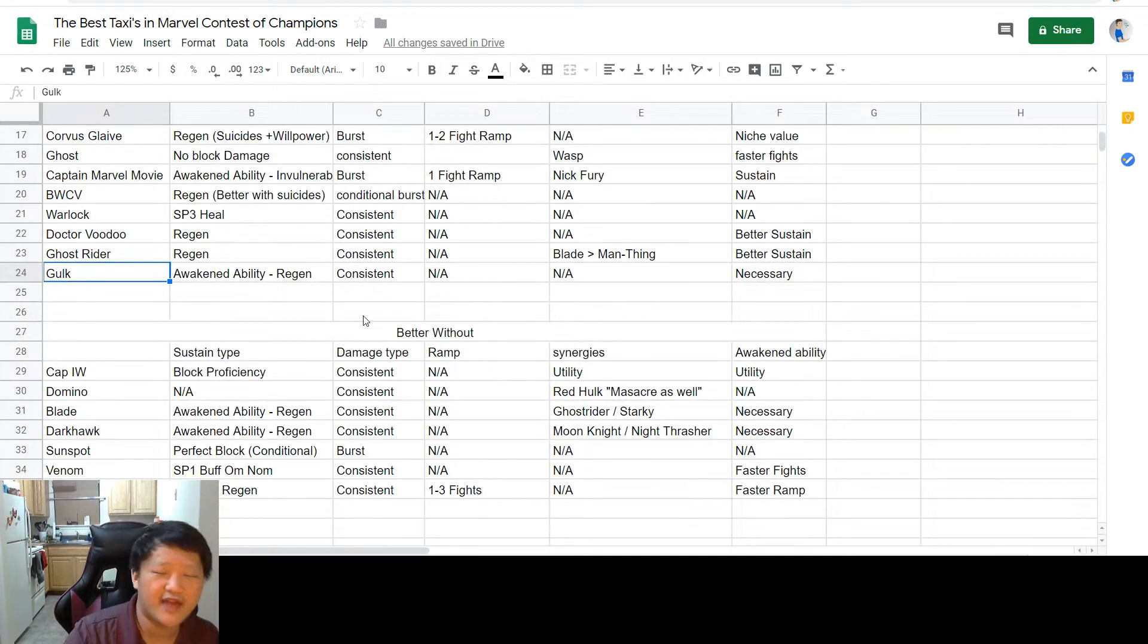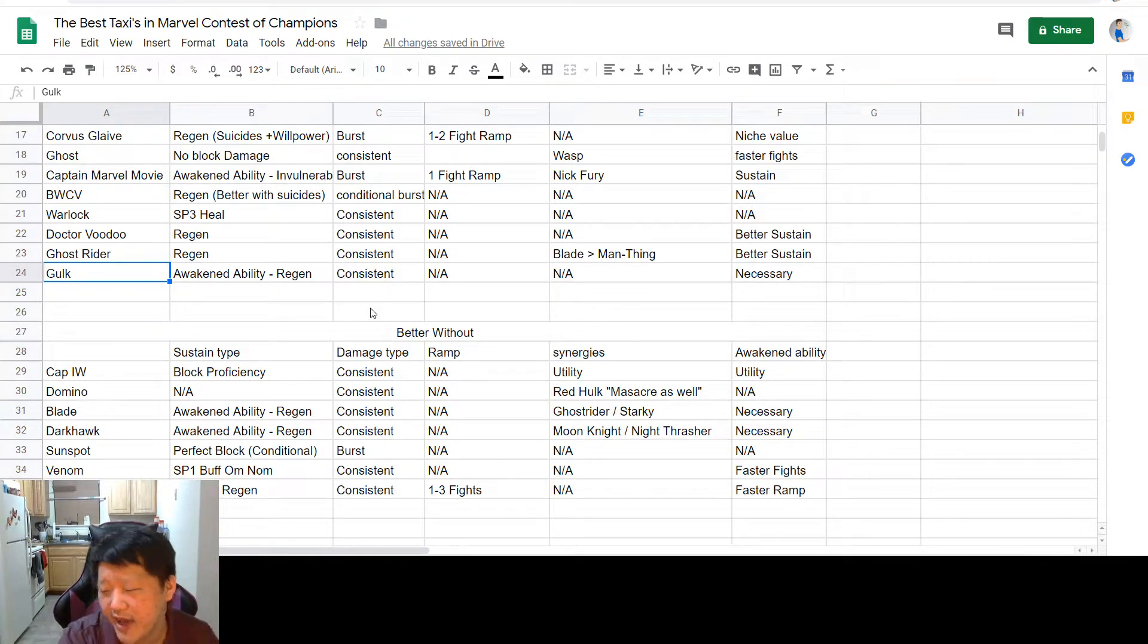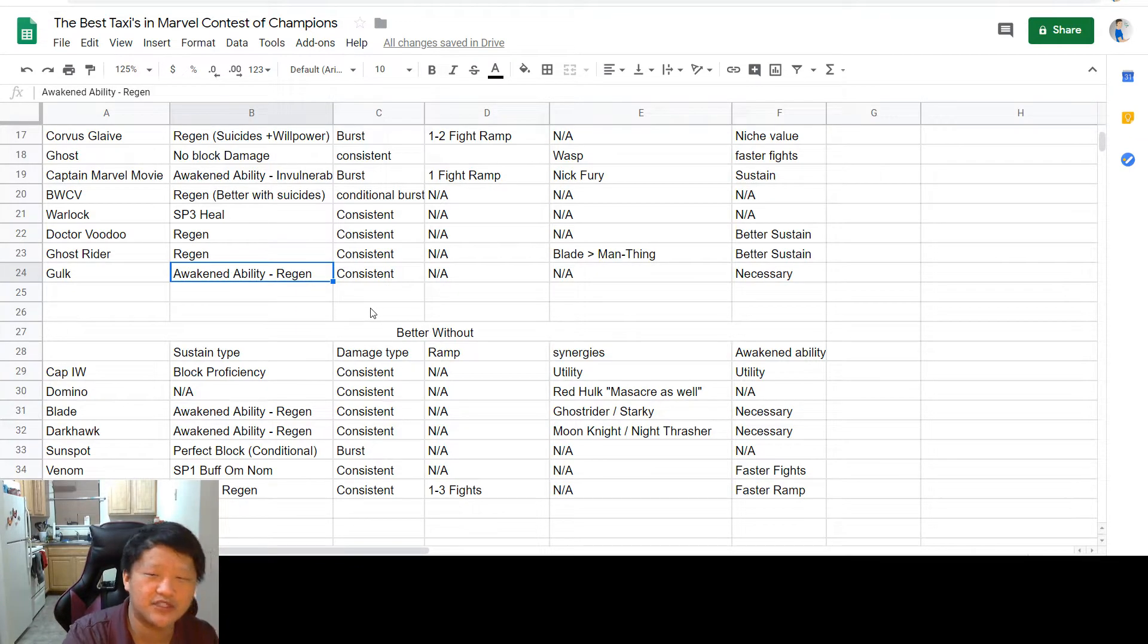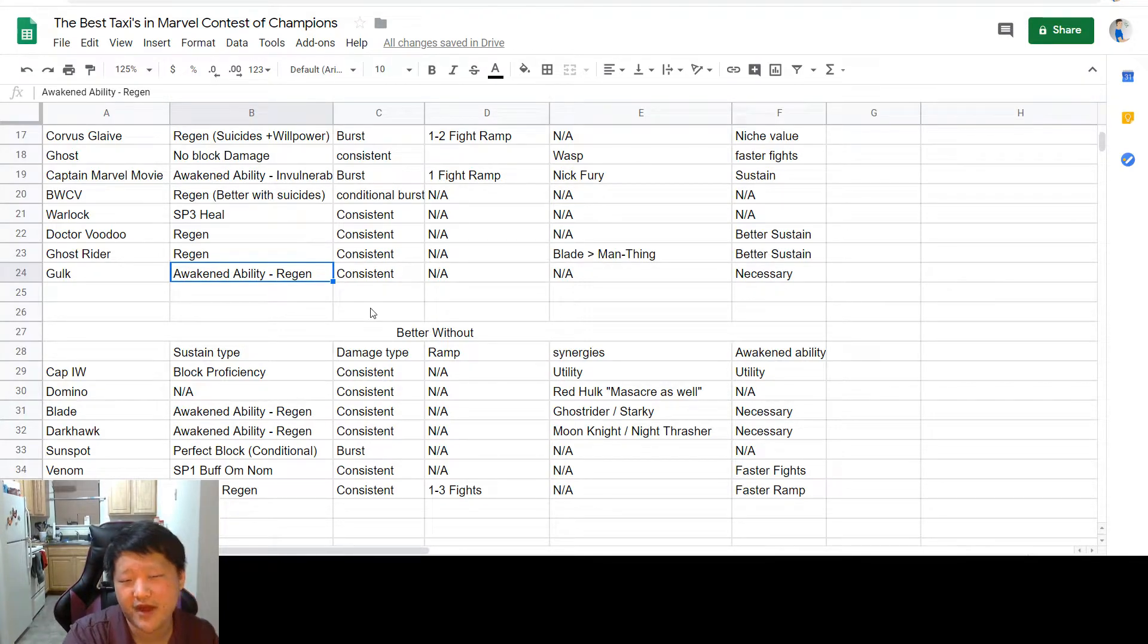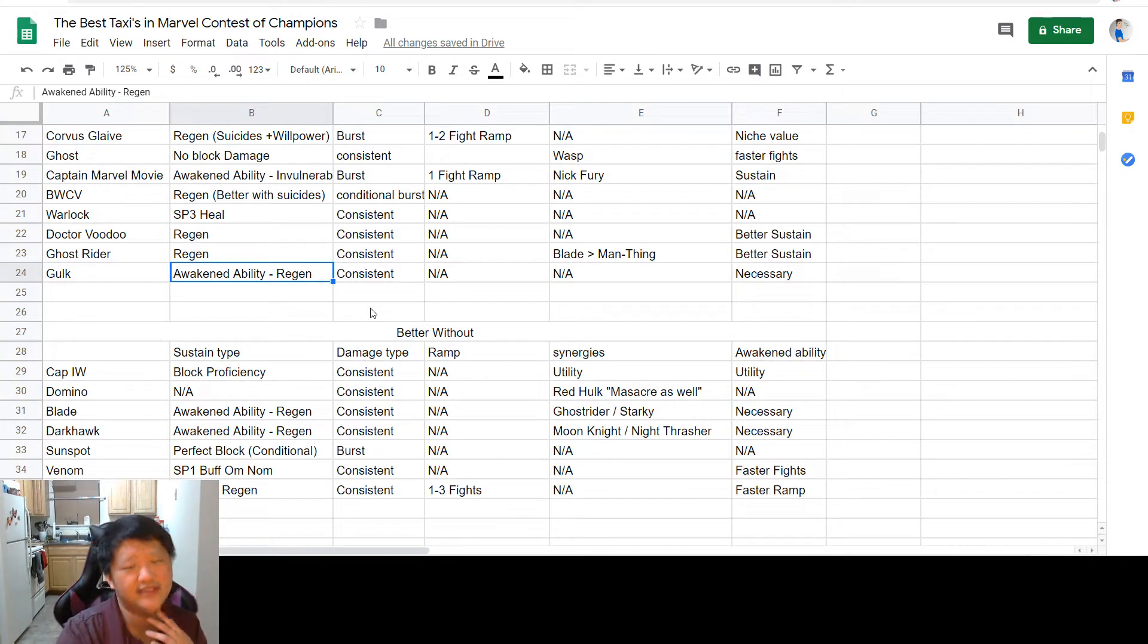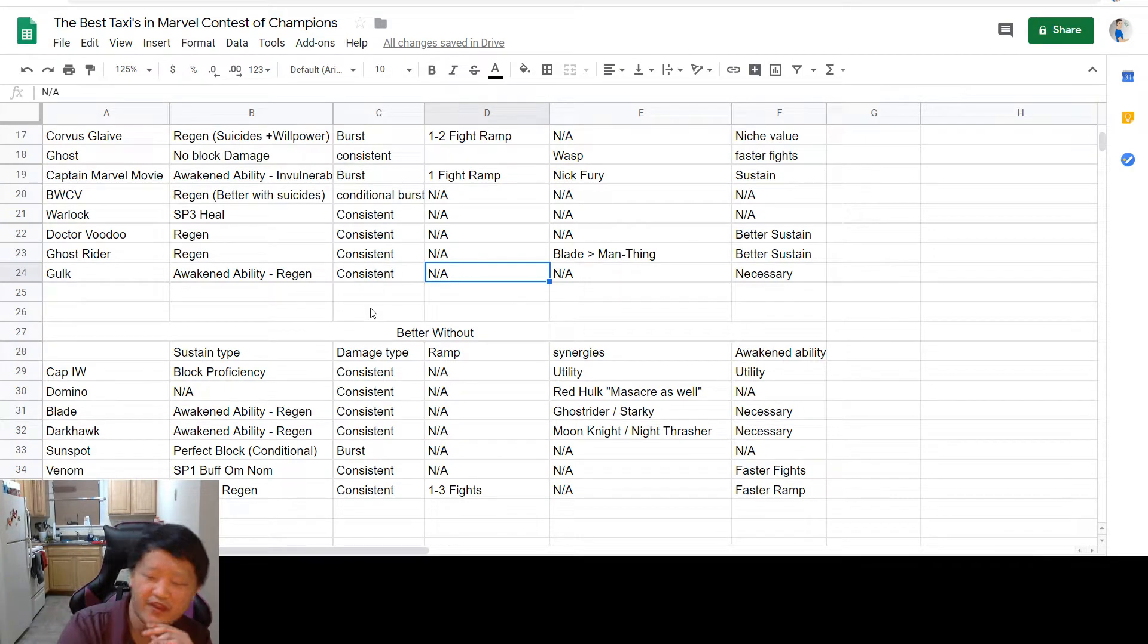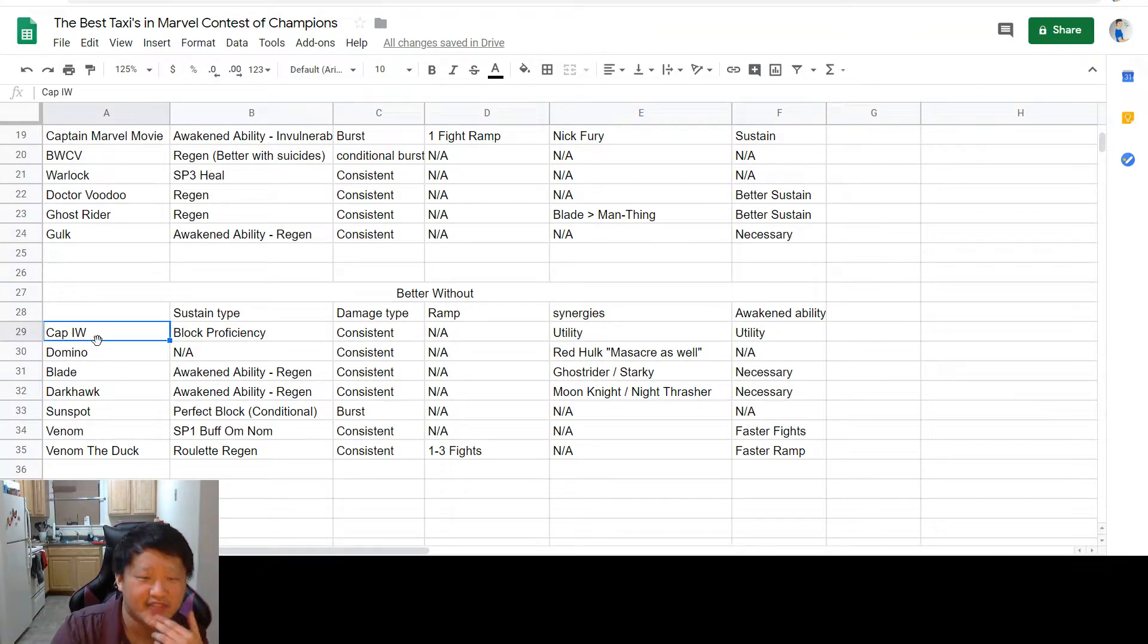And then finally, we have Gladiator Hulk, who I argue is better without suicides, but hey, he's compatible with them as well because of that poison immunity. His awakened ability is what gives you access to the regeneration, so if he's not awakened, he's not the world's greatest taxi. But once awakened, you get a coin flip on a heal, and you only need to get that once or twice in a quest path to really get an absolute megaton of healing. His damage is very consistent, you don't need synergies, and you don't need to ramp him up, which is really the ideal way to have a taxi.